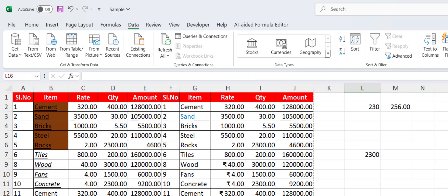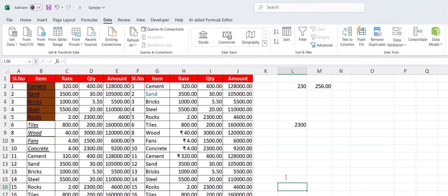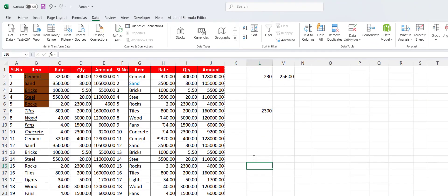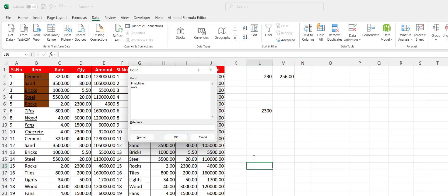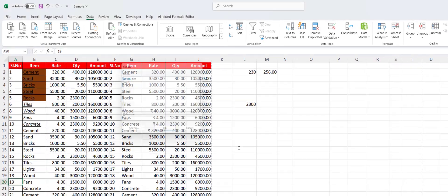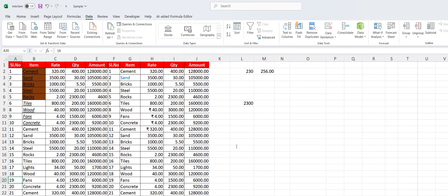To search or go to a specific cell, just press F5, then type the cell reference — for example A20 — and hit Enter. It will navigate directly to that cell, as you can see here.